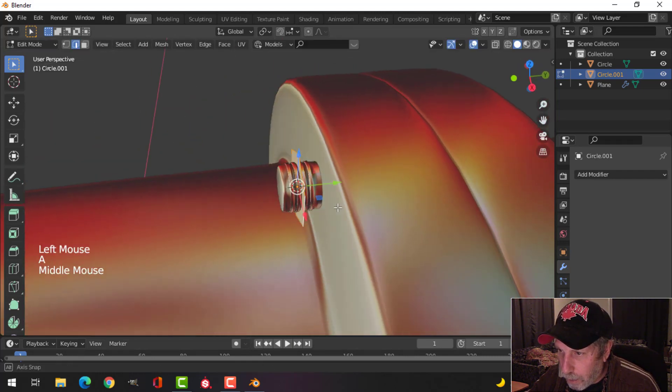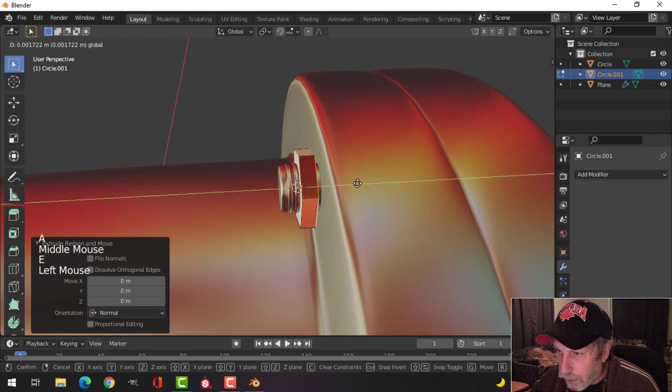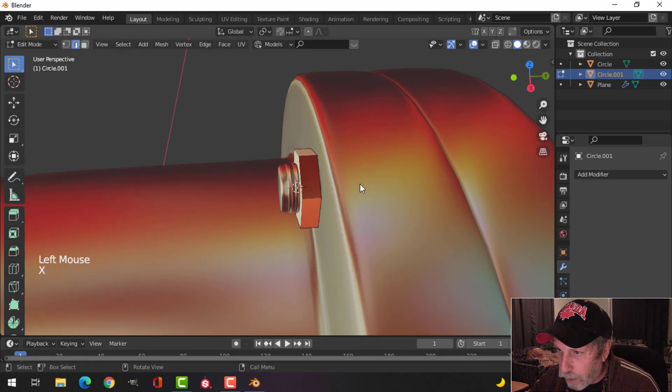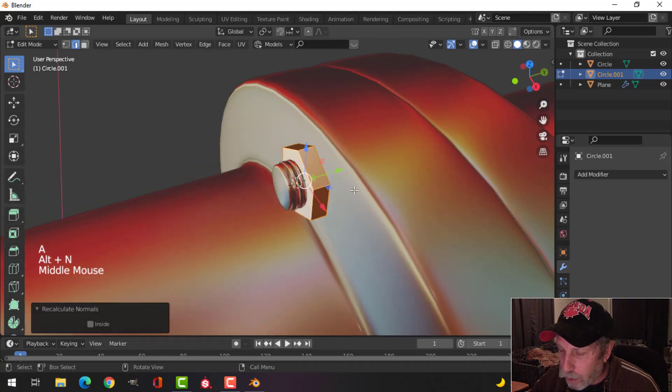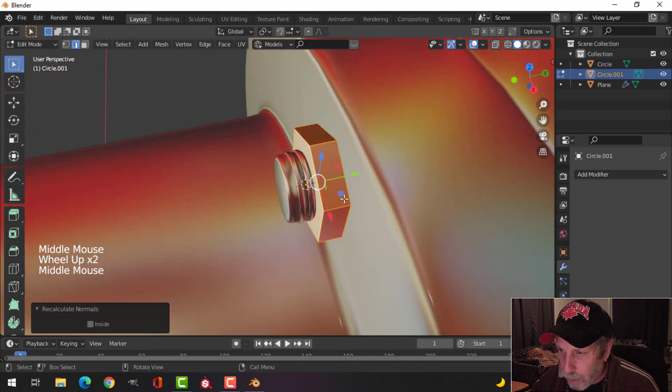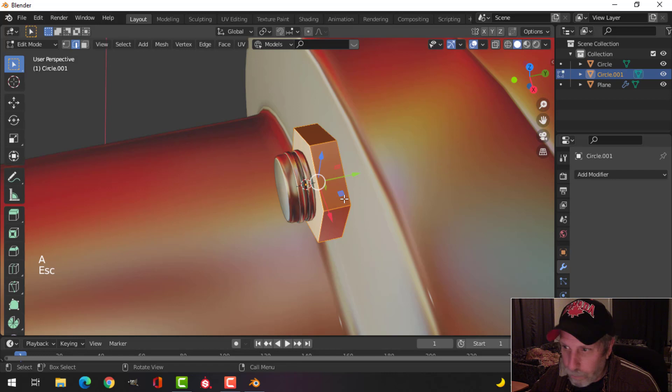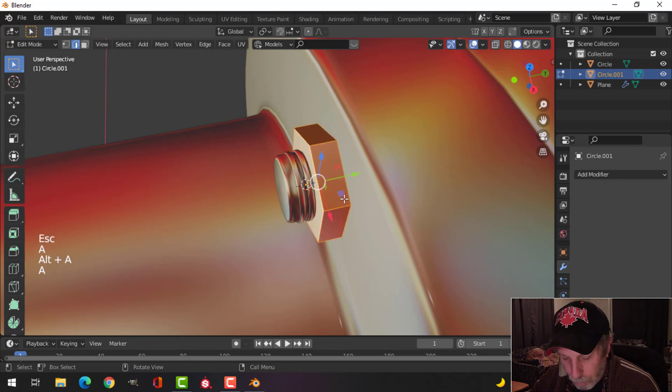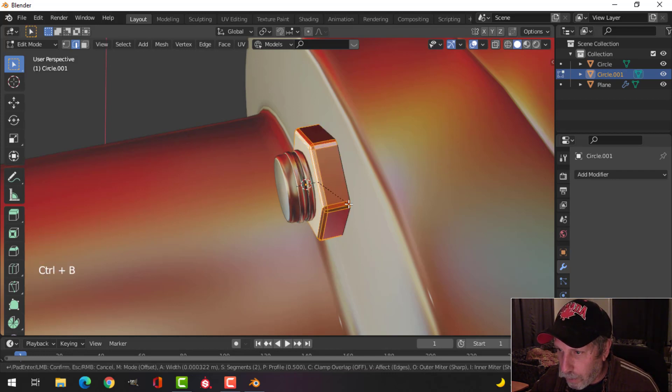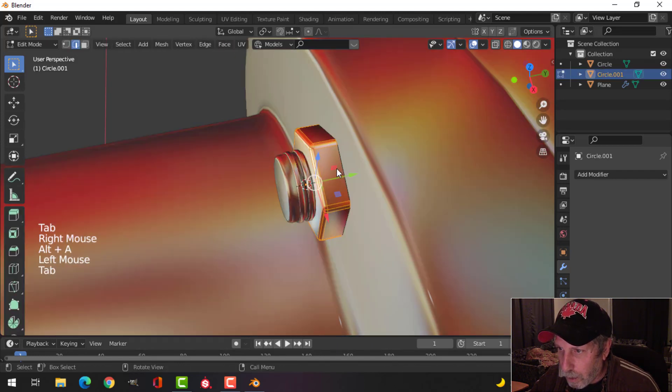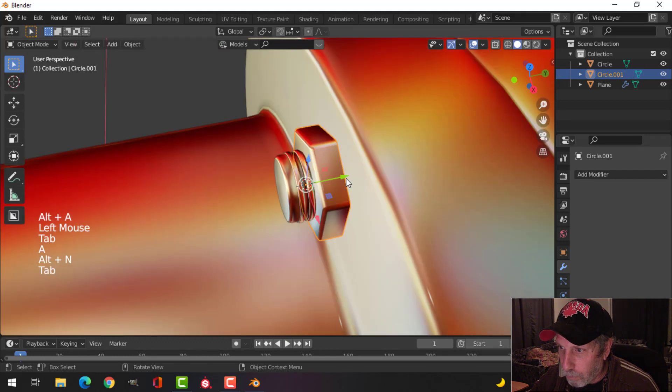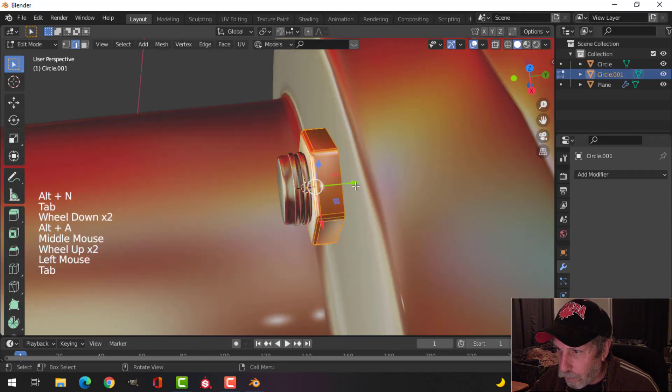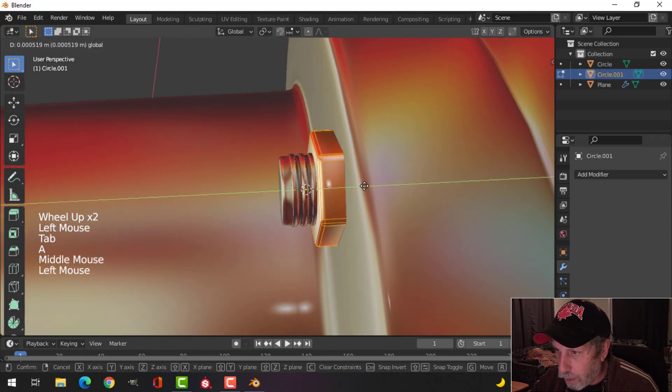Scale it down, press F to make a face, and E to extrude. Come back. Alt N, recalculate outside in case your polys are flipped. With it all selected, Control B, pull, and make sure I got one segment in there. Shade smooth. Let me make sure those are flipped. I'll pull it in.